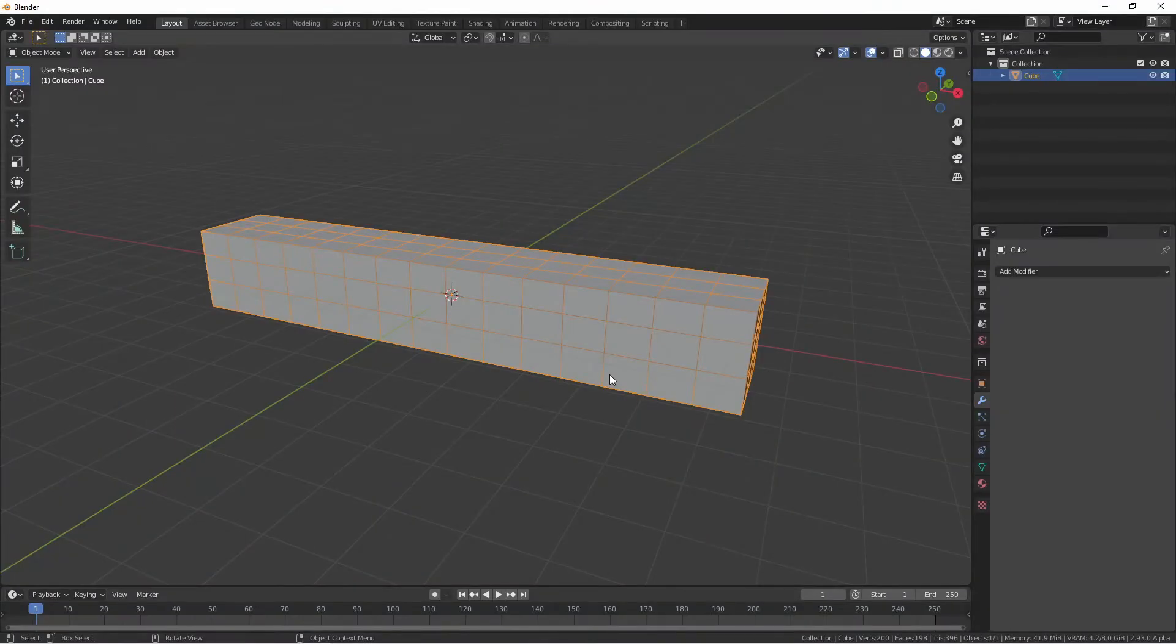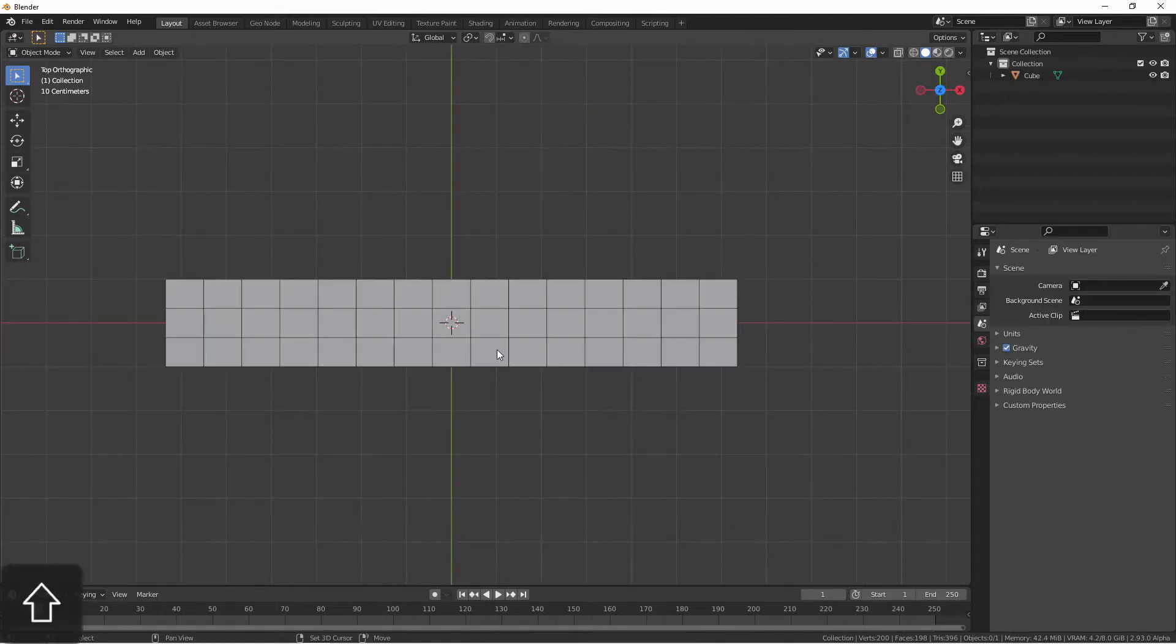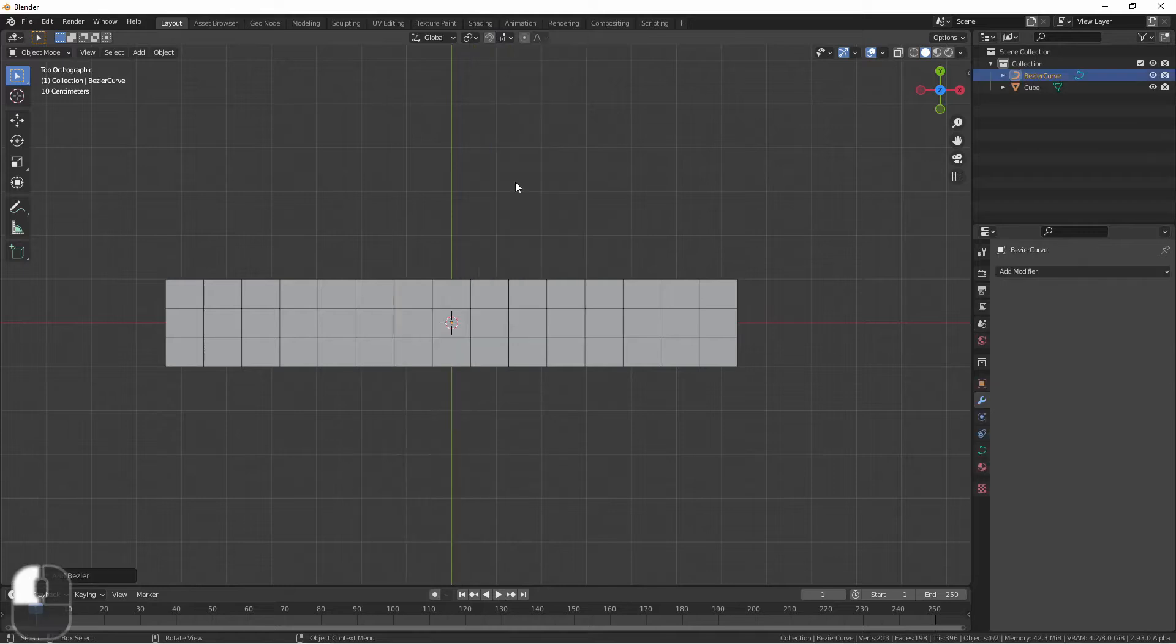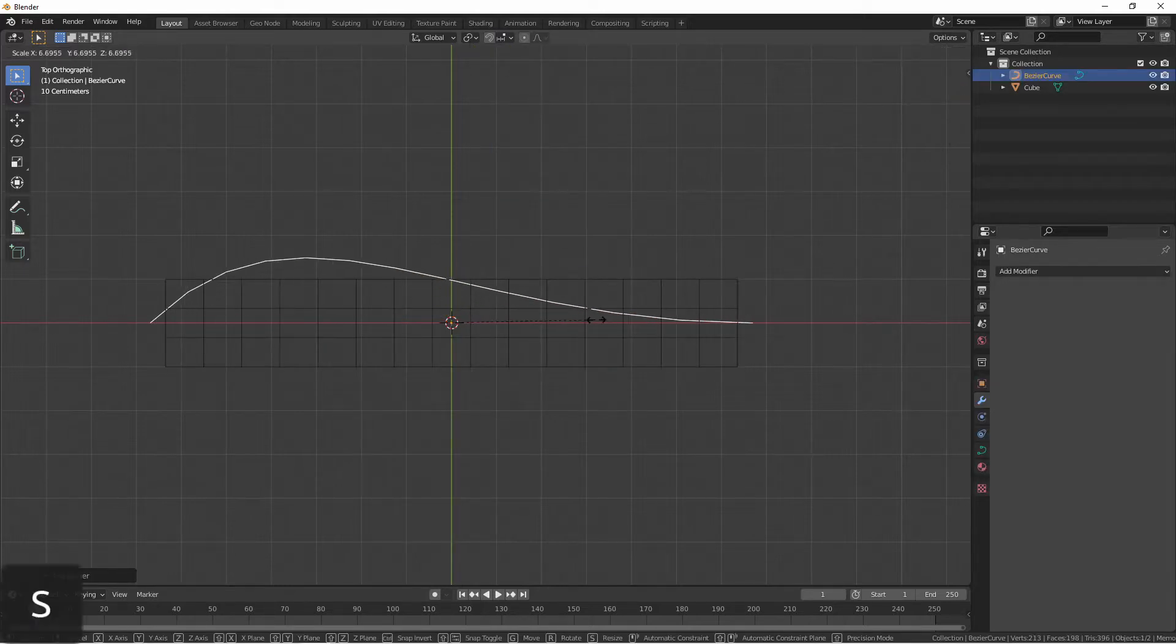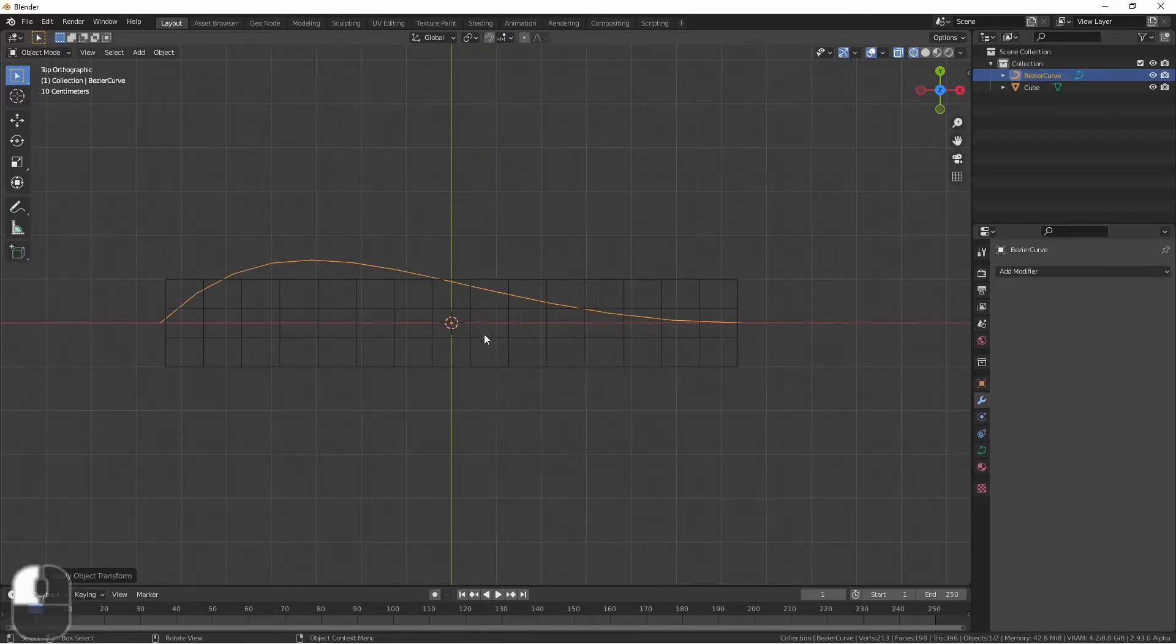In this scene I'm going to start with this rectangle. This will be the object that we want to deform with our curve modifier. Of course the next thing we'll need for our curve modifier is a curve. Jumping into top view I'll go ahead and add a Bezier curve. I'm going to scale it up and then apply the scale.